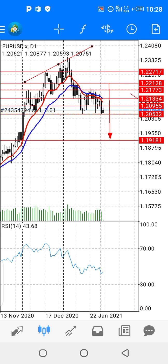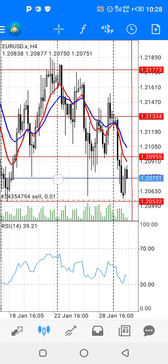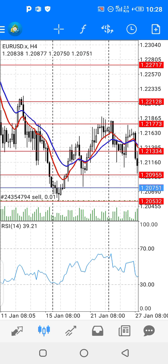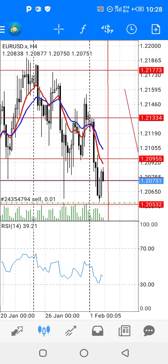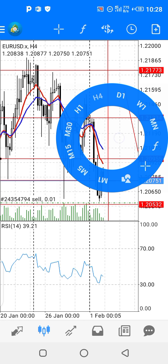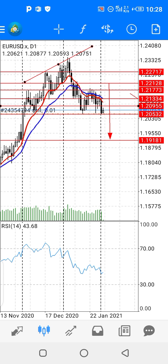Have a look on the H4 time frame — there is a good selling setup, but support area is 1.2050. Once 1.2050 breaks, then on the daily time frame my next arrow is indicating 1.1981 as the take profit. So this is one of the high probability trades by DaniRaja.